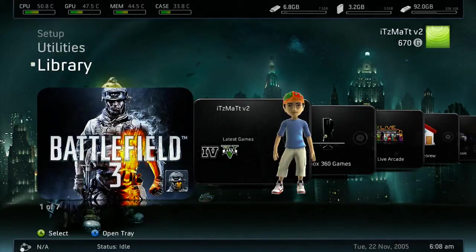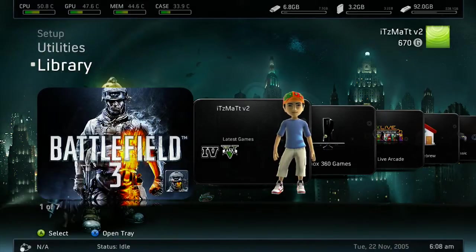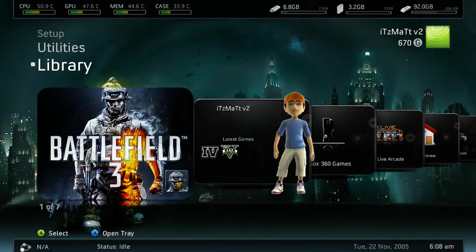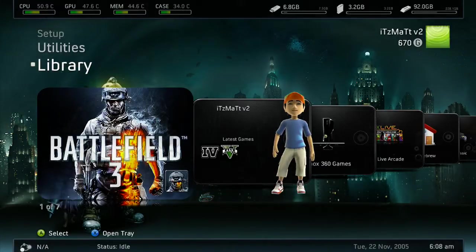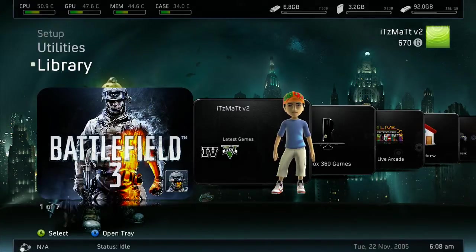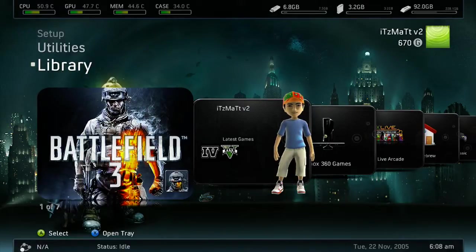The first thing you're going to need is Freestyle Dash 3 or Aurora. I'm going to be showing you guys Freestyle Dash 3. There will be a link in the description below on how you can get Freestyle Dash 3 along with XEX Menu and Dash Launch. But anyways guys, let's go ahead and get started.